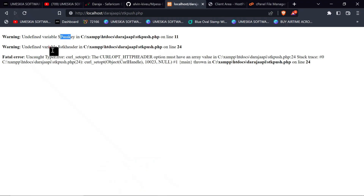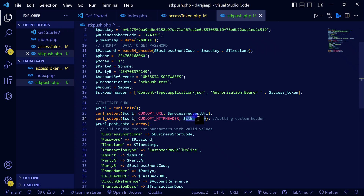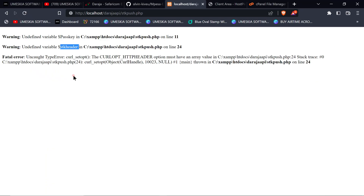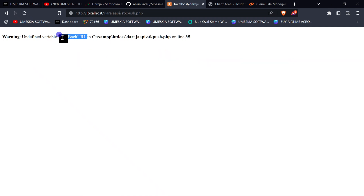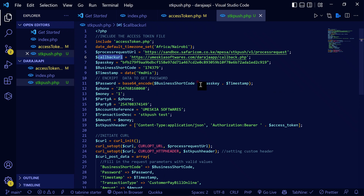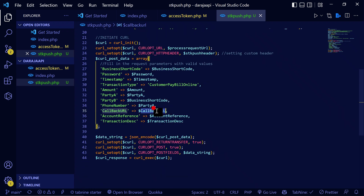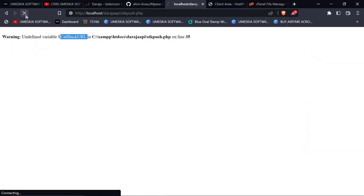Let's reload. There's a second error: undefined STK header on line 24. I'm going to replace it with the correct variable. Then fixing the cURL request options. Let's test it again. The callback variable — where is it? I'll include it here — now this is the callback variable. Let's test it.